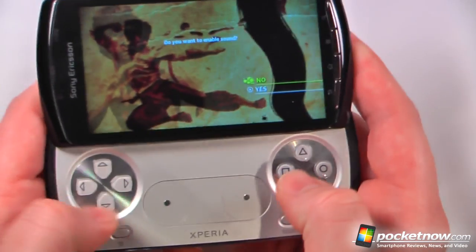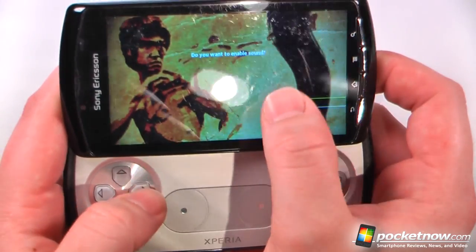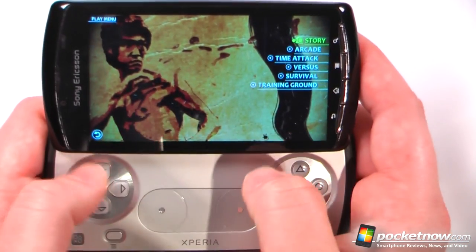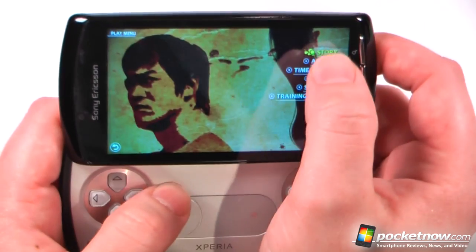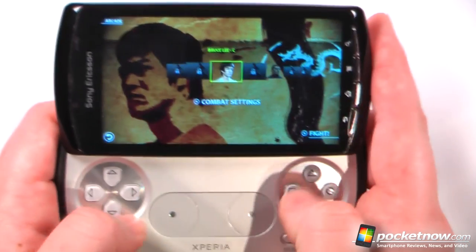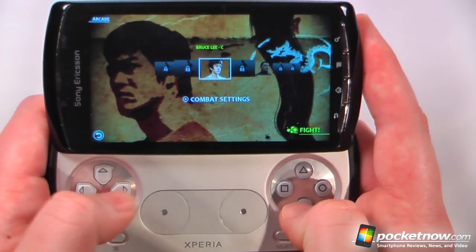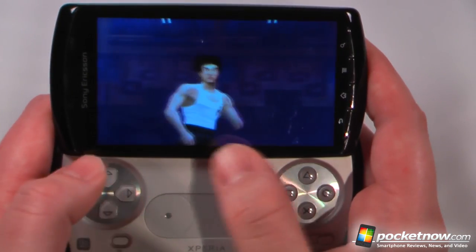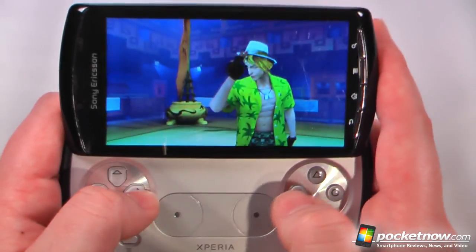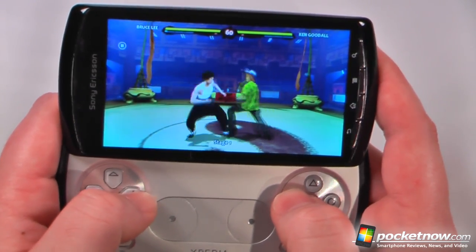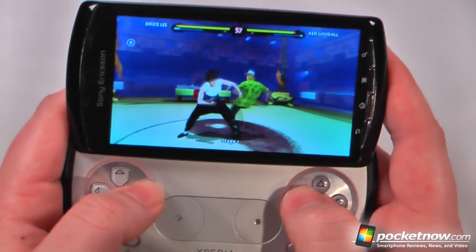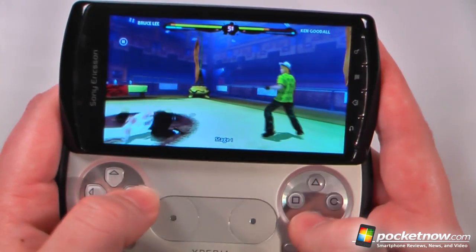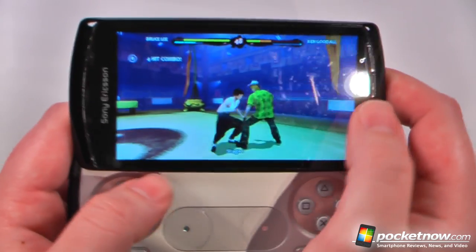We can either navigate through the menus on our D-pad or use the on-screen touch. Let's choose to play — I think it's easier to select using the touch screen than the D-pad. Going to Arcade, combat settings, and fight. The video graphics are really good, the rendering is excellent — it's far superior to the PSP. The gameplay works really well and the buttons are accurate and precise.